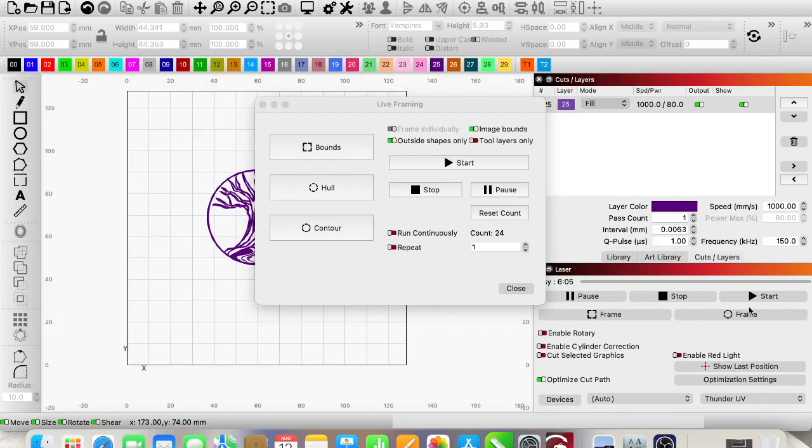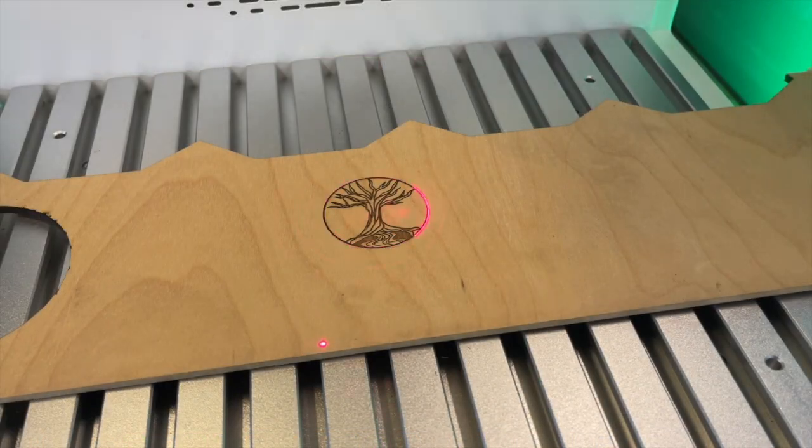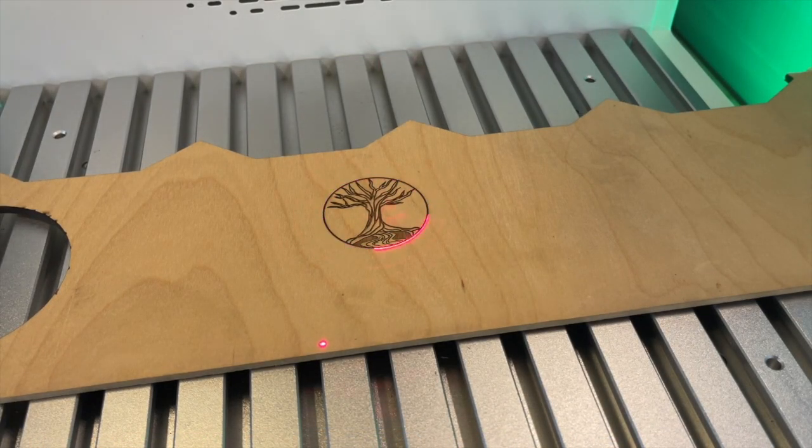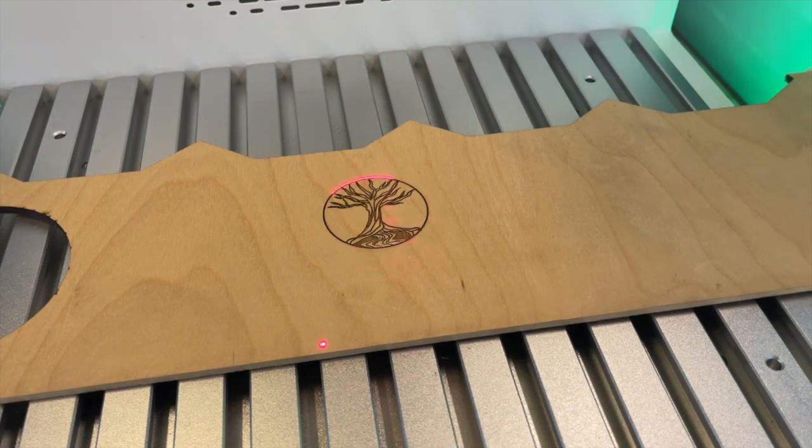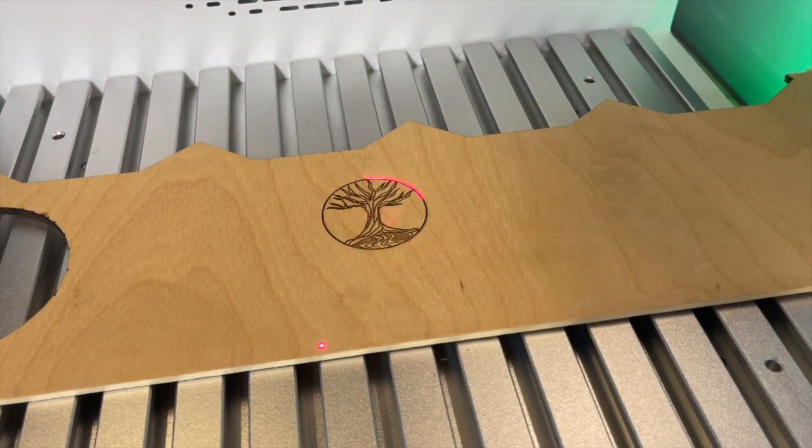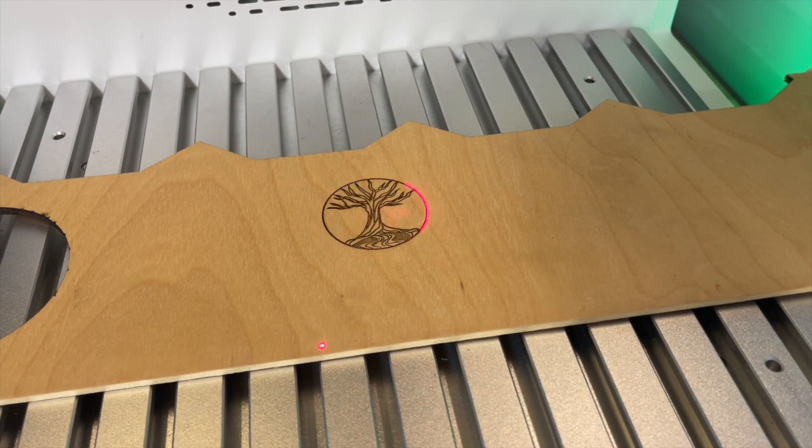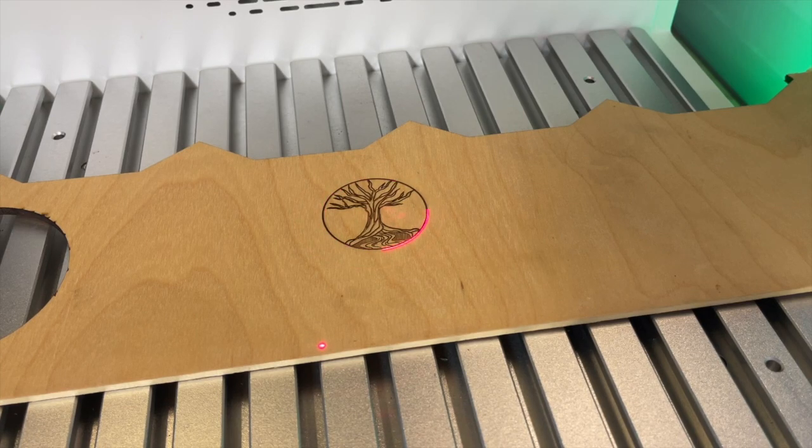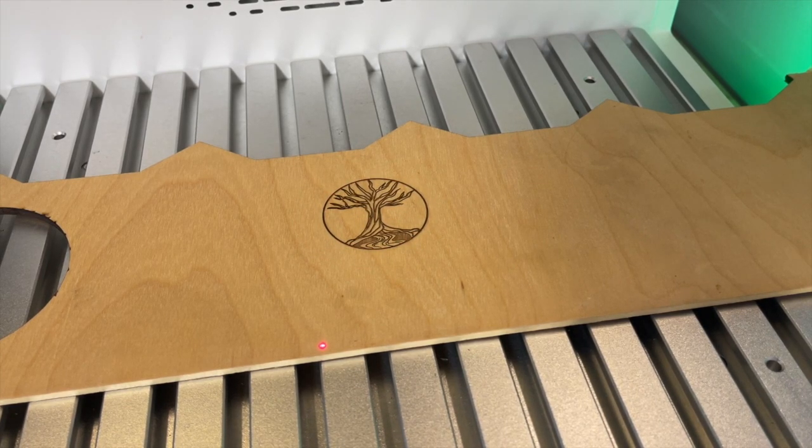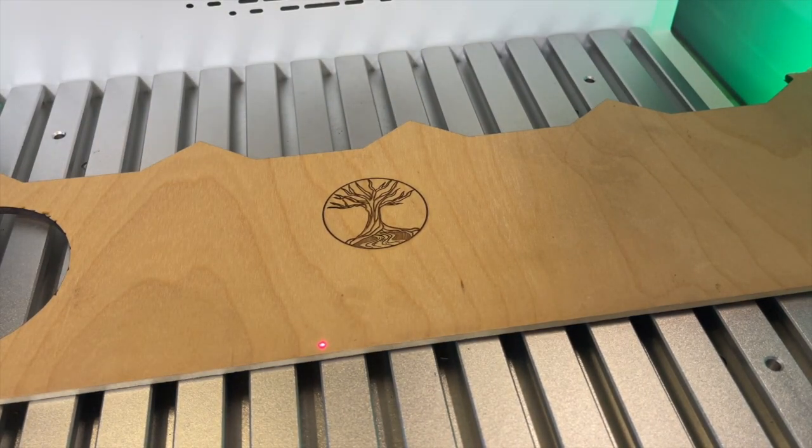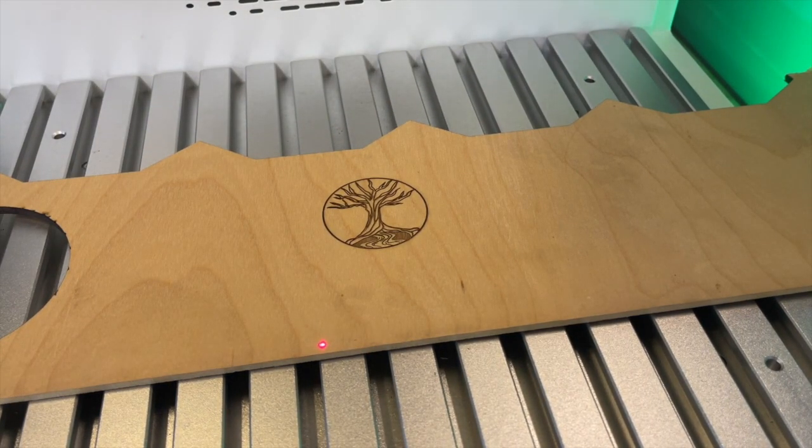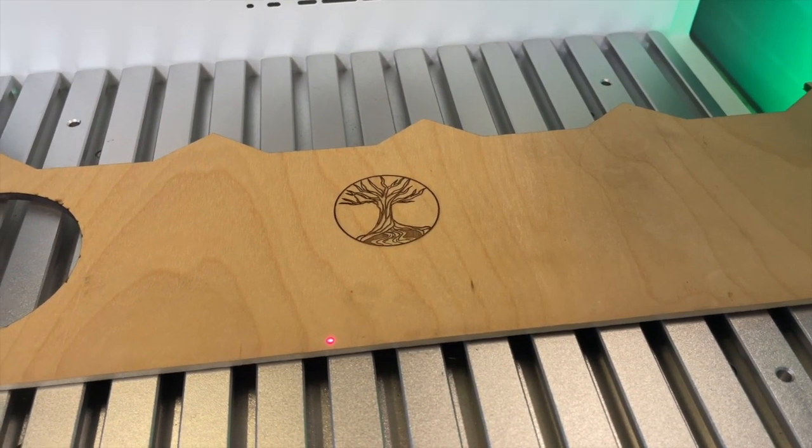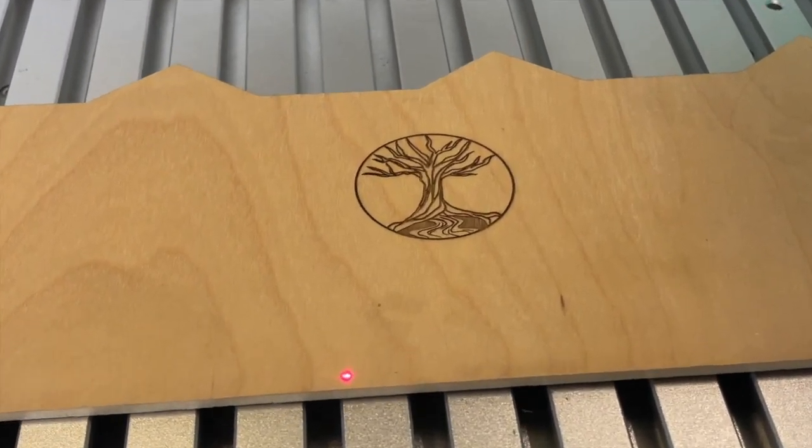Same thing, you can control everything right here. Nothing really changes on that one. So you can see it complete. You'll see it's still framing. That's because I have not closed out of that live framing window. Now that it's closed out, you'll see it'll stop framing.